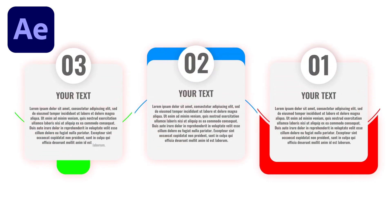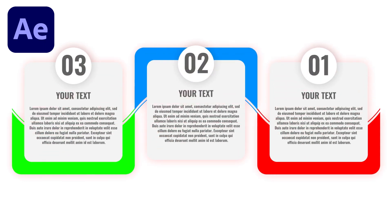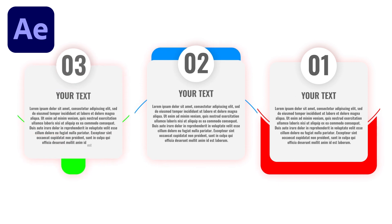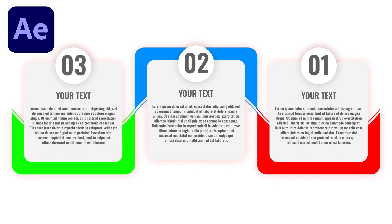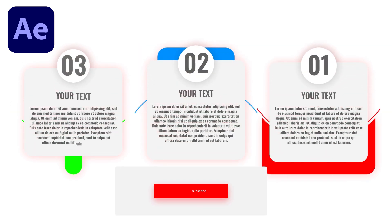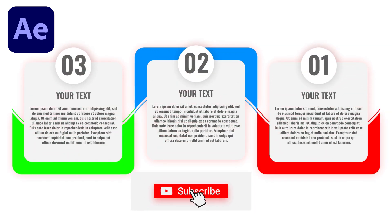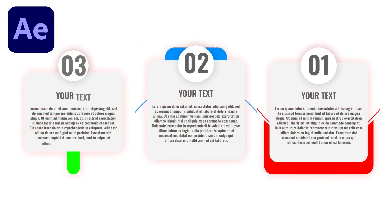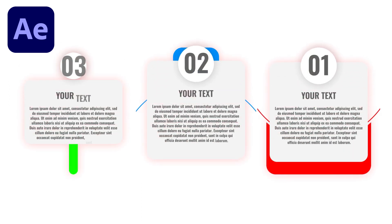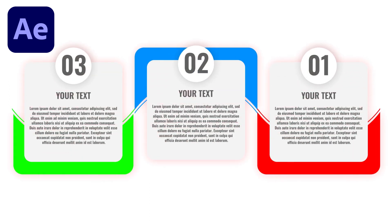Hey guys, welcome back to my channel AG Motion Designs. In today's video we are going to create this infographic animation inside of After Effects without using any third-party plugin. If you're new to this channel then please consider subscribing, and if you like this video then don't forget to hit that like button. Without wasting any more time, let's get started.